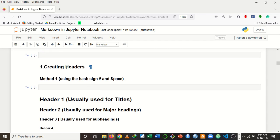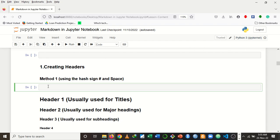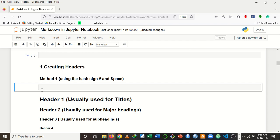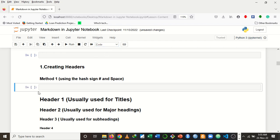In Markdown you can create headers of different sizes, but before you try to create Markdown in Jupyter Notebook, make sure the cell you are working in is changed to a Markdown cell. You can do that by clicking this dropdown box and selecting Markdown. Another way: once the cell is highlighted blue, just press M — it will change it to a Markdown cell. To reverse, press Y to go back to a code cell. For more shortcuts, watch my video Introduction to Jupyter Notebook — the link is in the description below.